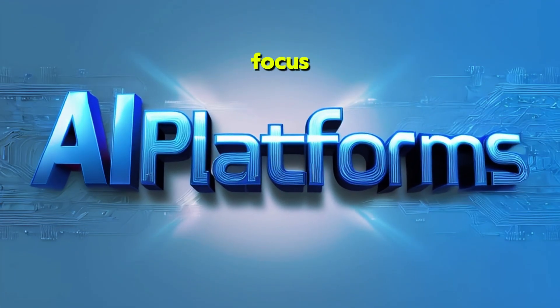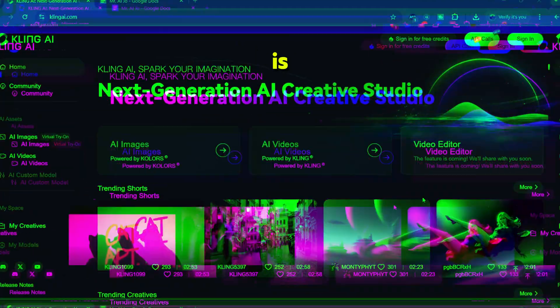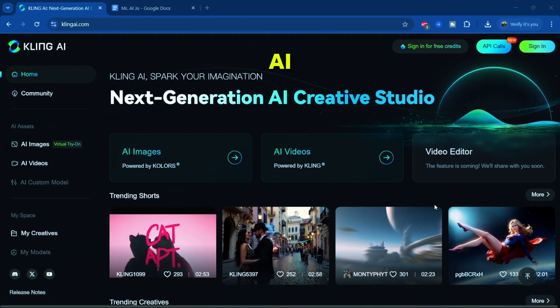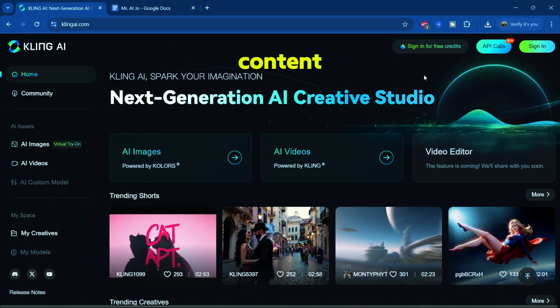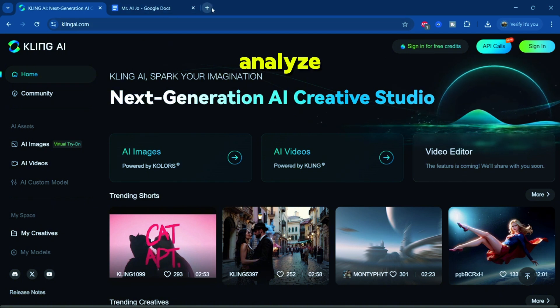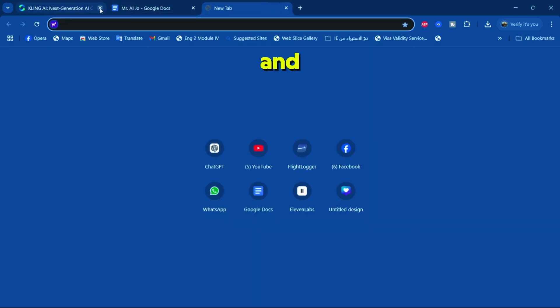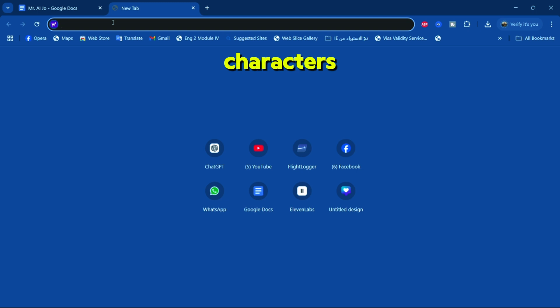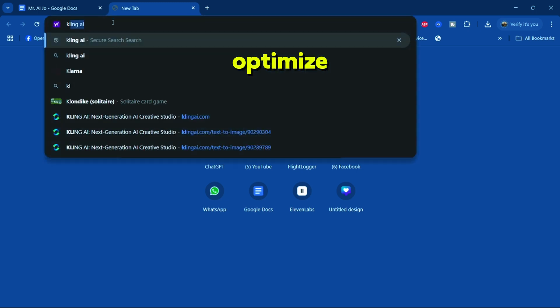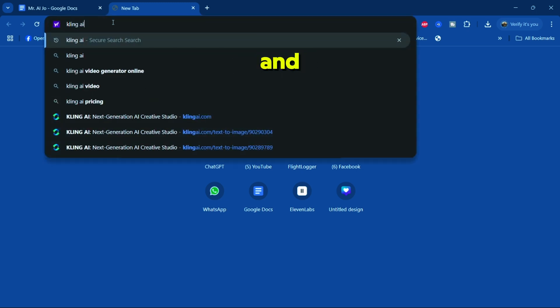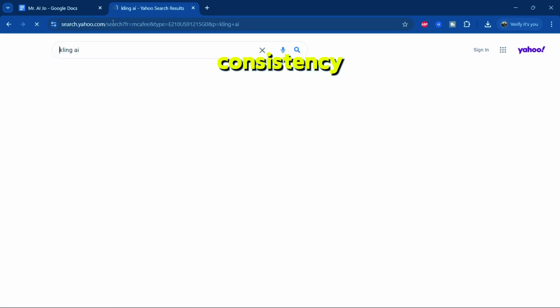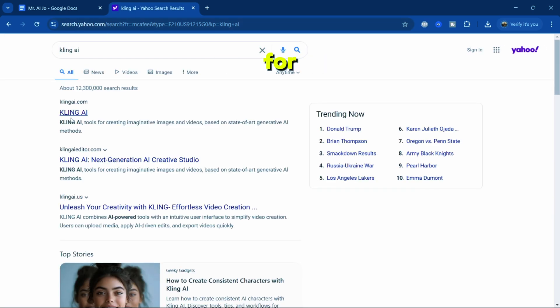The AI platform we'll focus on today is Cling AI. Let's not keep you waiting. Let's dive straight into the main content. We'll explore how to analyze and build prompt structures for characters, write optimized prompts for the best results, and ultimately maintain consistency for characters.